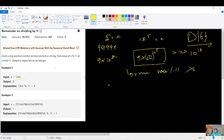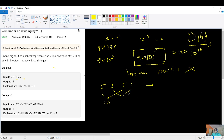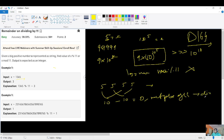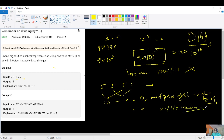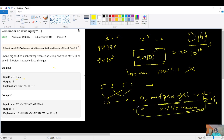So how can we approach this? One known rule: for a number like 5555, we check divisibility by 11 by taking the sum of digits at odd places (5+5=10) minus the sum at even places (5+5=10), giving difference 0. If that difference is 0 or a multiple of 11, the number is divisible by 11. But this rule only tells us about divisibility — it does not directly give us the remainder. So that approach doesn't apply here.